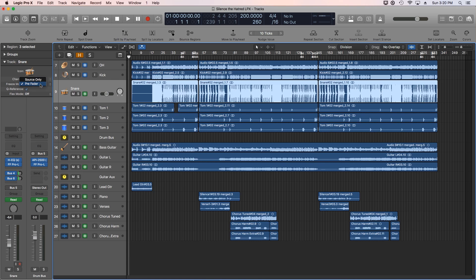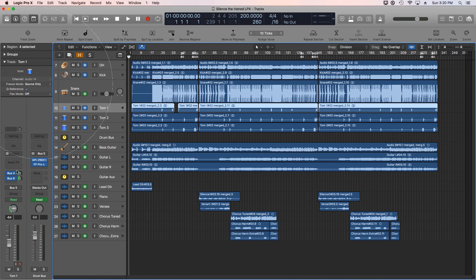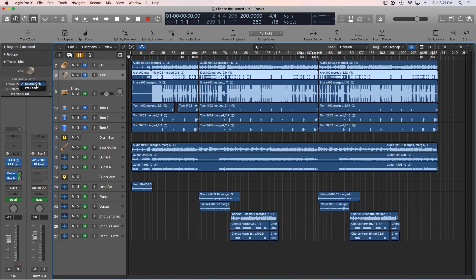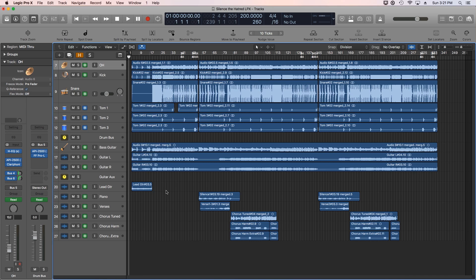Typically you want pre-fader to be on for all of these. The reason why some are on source only is that if you have a track with no effects on it — like my first tom here — it'll automatically choose source only, because there's no point in having a pre-fader freeze on a track that has no effects. For things like my kick drum where I do have effects, I'm going to change this to pre-fader. My overheads also have effects, so I'll choose pre-fader as well. The toms don't have any effects, so there's no point in doing a pre-fader freeze on those.